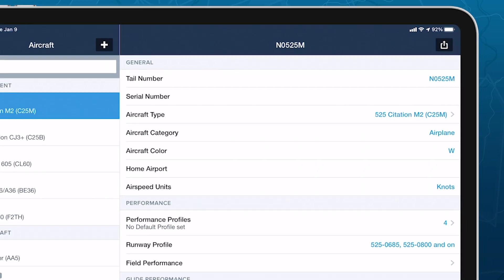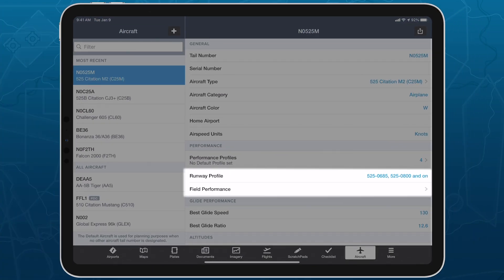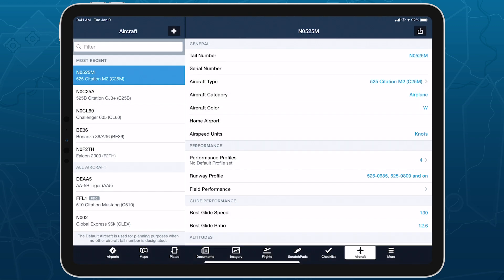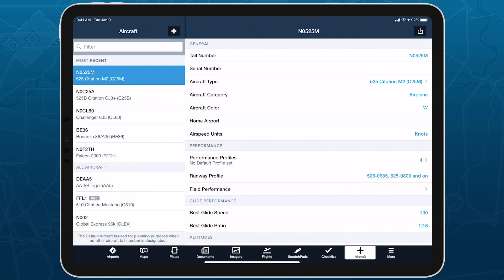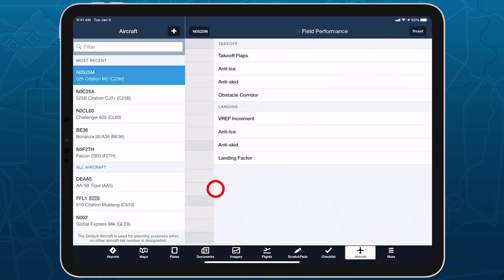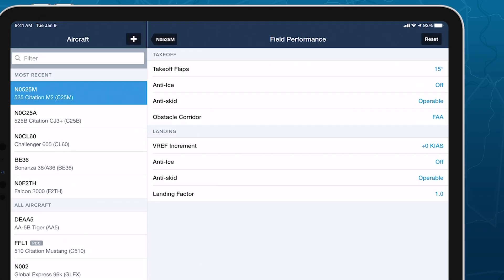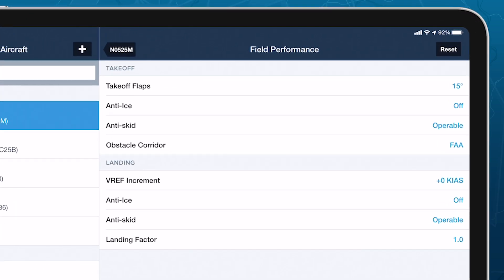Tap back to find two new fields available under the Performance section. Confirm that the proper model variant for your aircraft is selected in Runway Profile. The Field Performance submenu lets you set the default aircraft configuration settings for both takeoff and landing analysis, which you can also change on a per-flight basis.